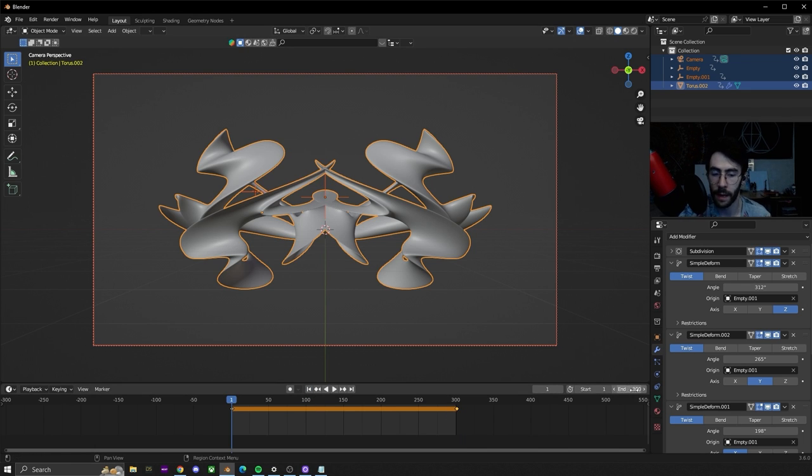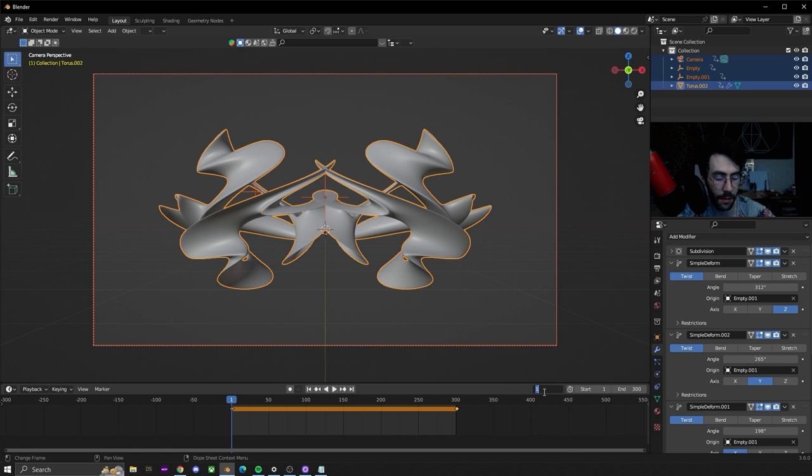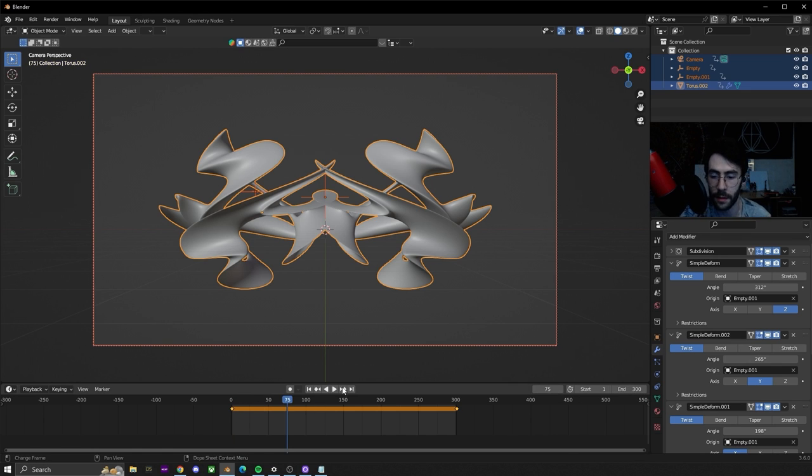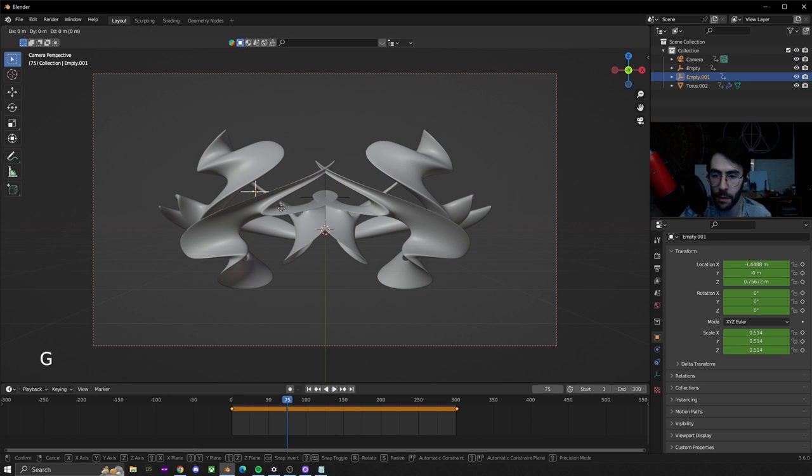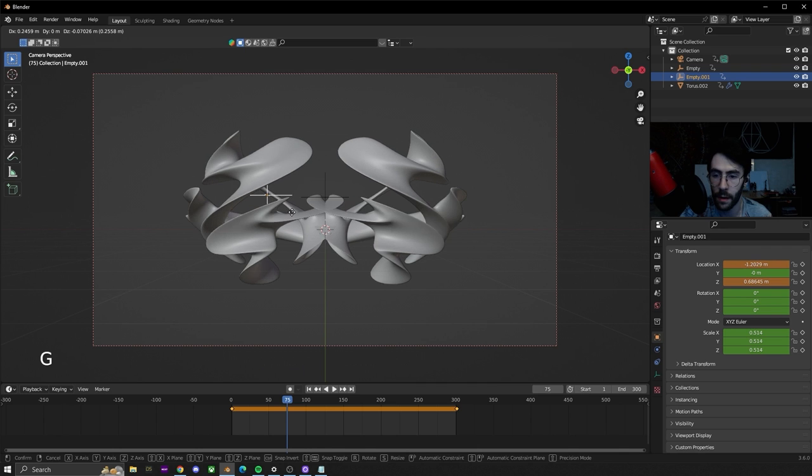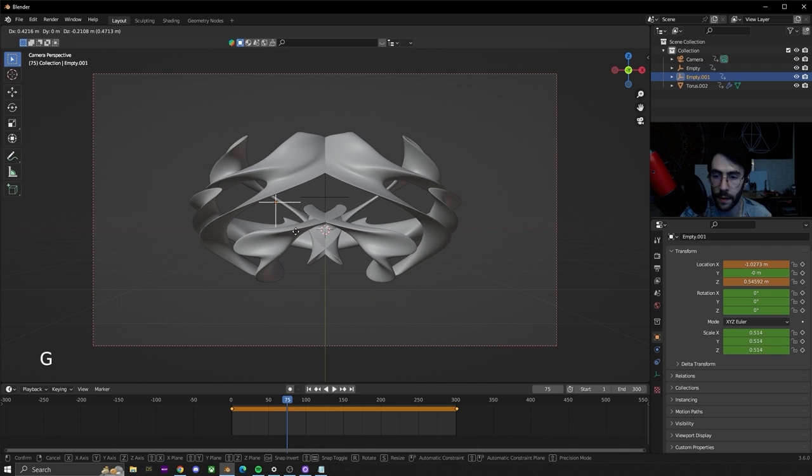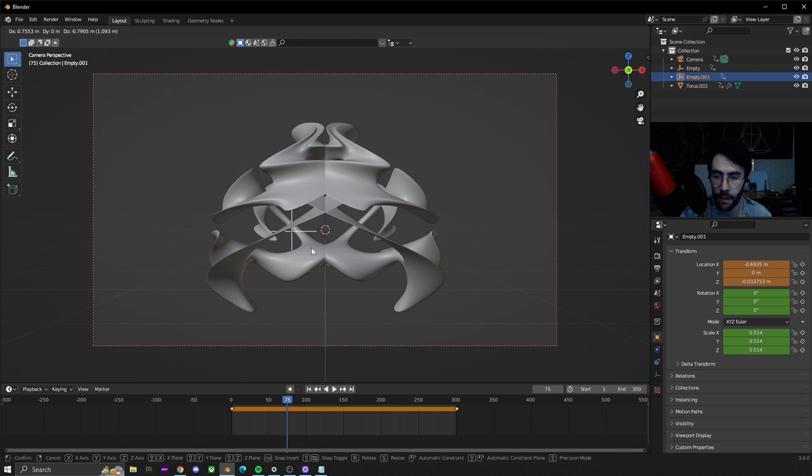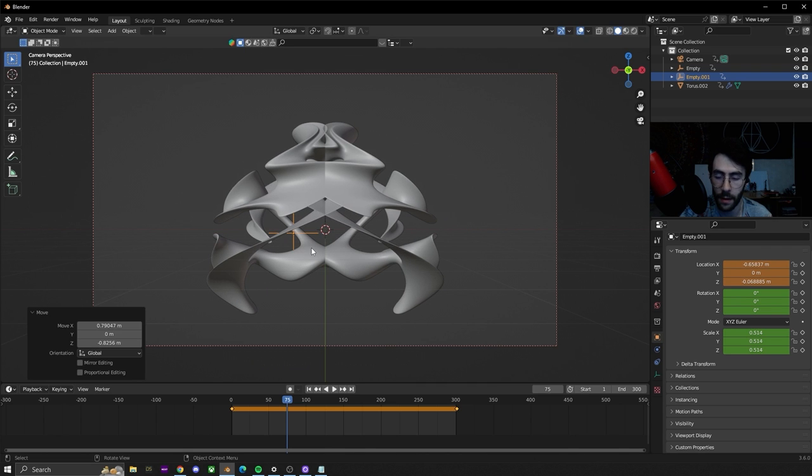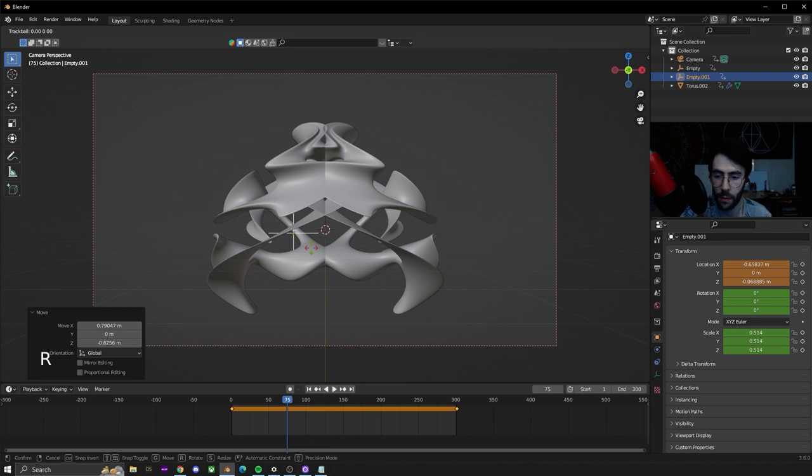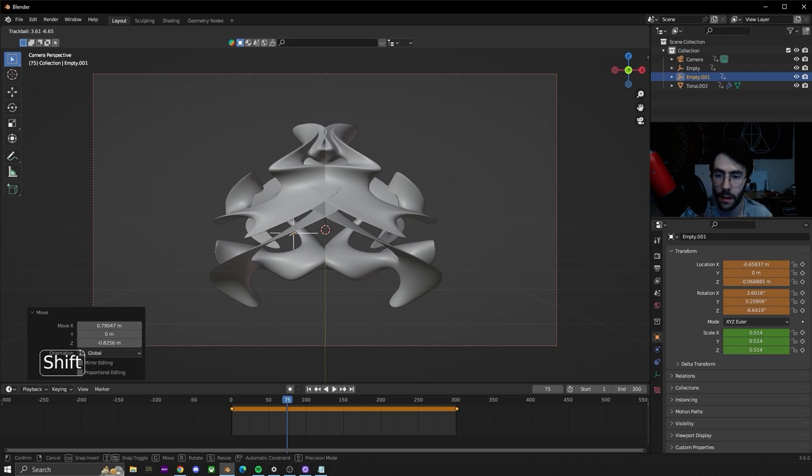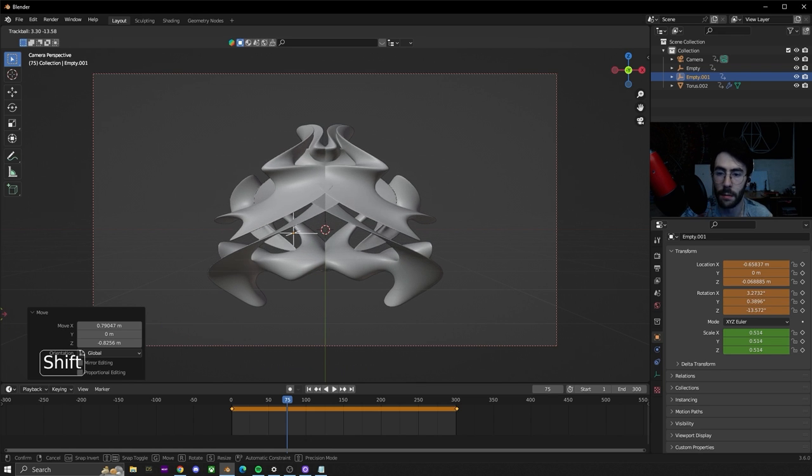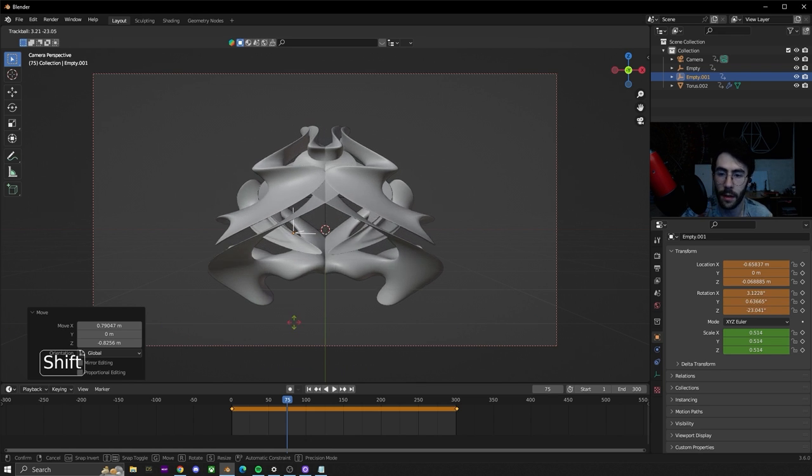We have it set at 300 so we're going to go to 75 which is a quarter of the way there. We're going to take this second empty that we added, hit G to move it and move this second empty around a little bit. Double tap R to rotate it freely and then hold down Shift so we can do it slowly and get something looking interesting.